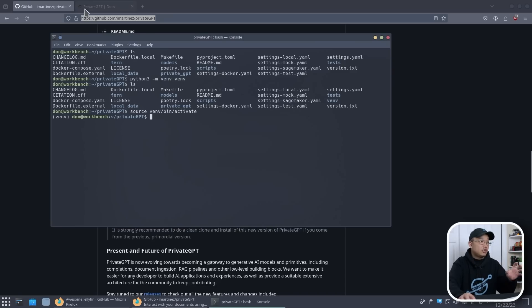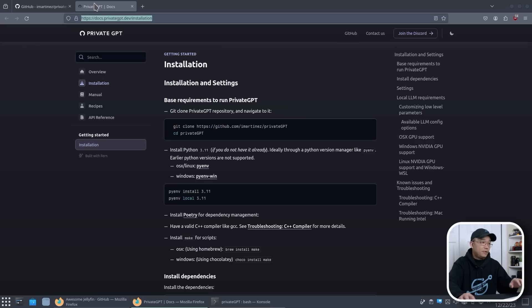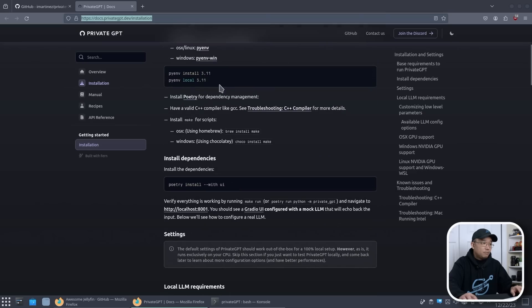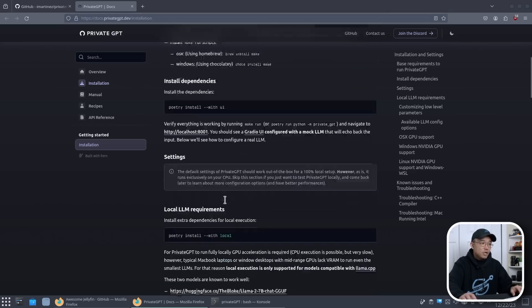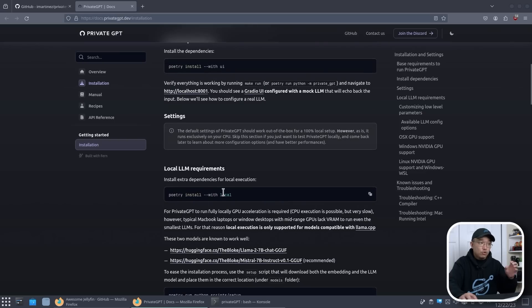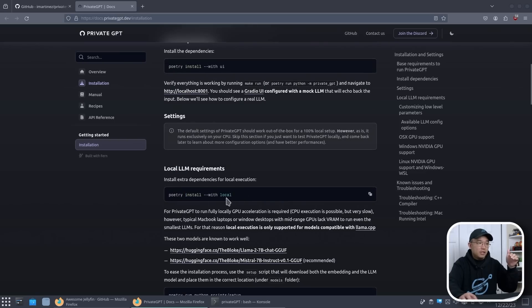Now we have to start following the instructions on what they got going on over here. So the first thing we need to do is actually use Poetry to install this with UI. And because we are planning to run this locally where we're going to be hosting our own LLMs, we also want local.